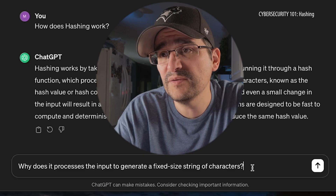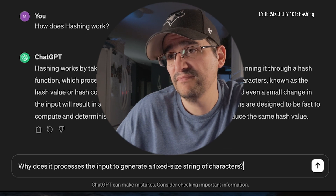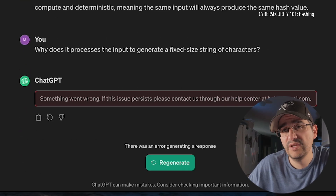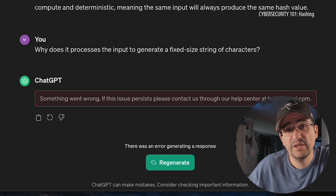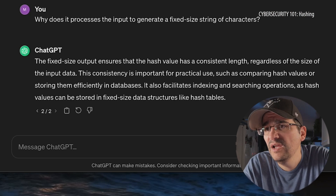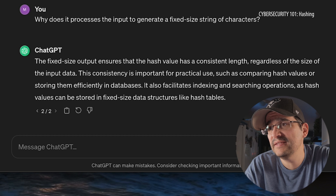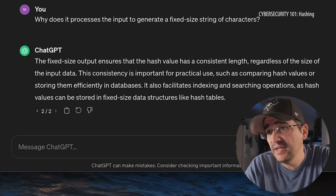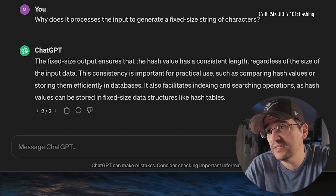I'm still a little confused. I'm trying to understand why it's taking all this information and putting it into a fixed-size string of characters. If it's not encrypting it, what is it doing? Why does it process the input to generate a fixed-size string of characters? Fixed-size output ensures that the hash value has a constant length regardless of the size of the input data. This consistency is important for practical use, such as comparing hash values or storing them efficiently in data.